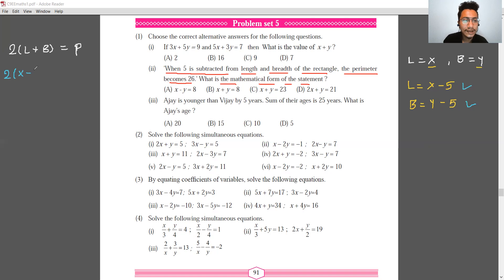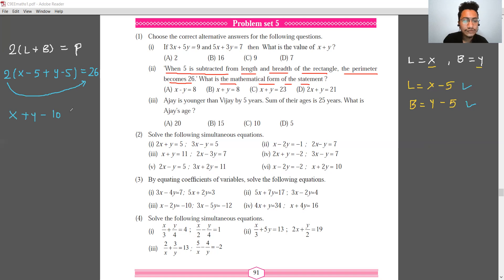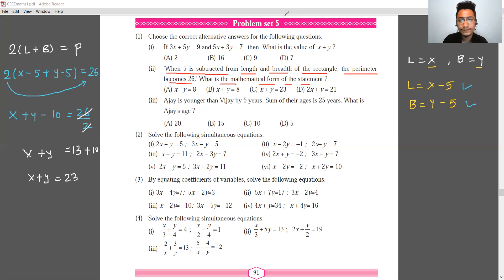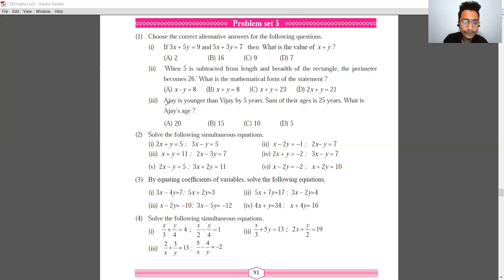We write: 2 times (x minus 5 plus y minus 5) equals 26. Simplifying: x plus y minus 10 equals 13, so x plus y equals 23. The answer is option C.